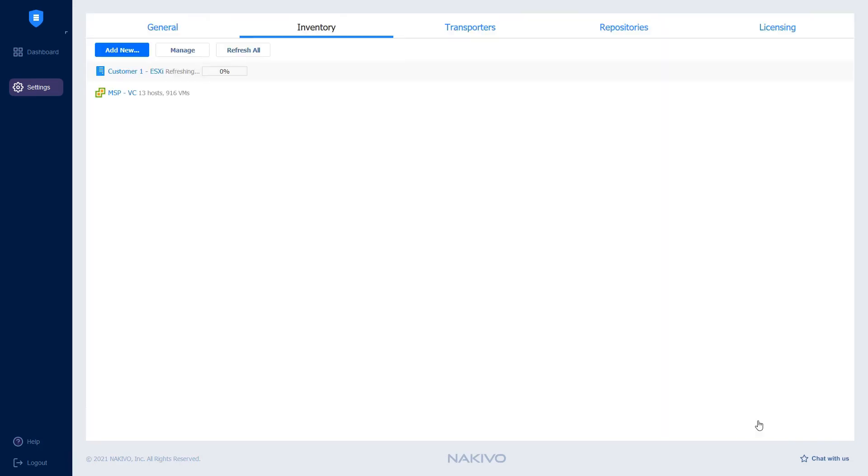It takes very little time for the integration to be updated. Direct Connect has been successfully enabled.